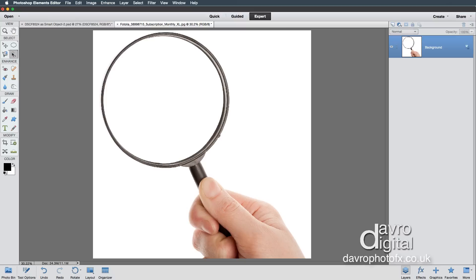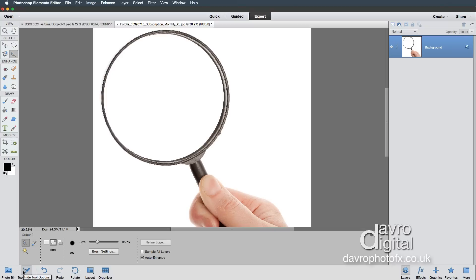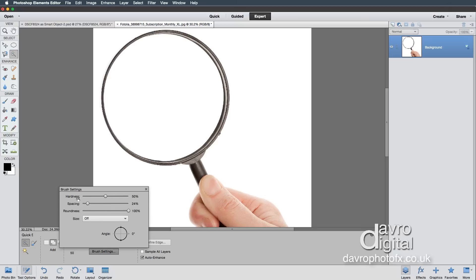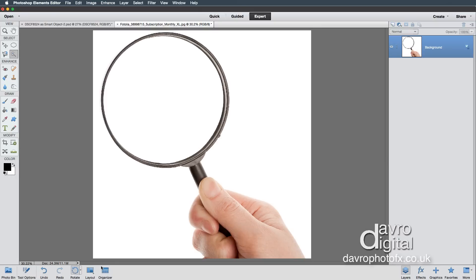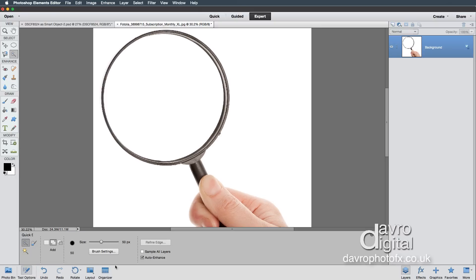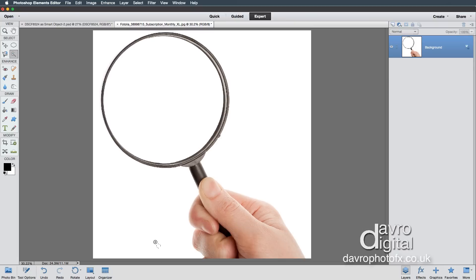With the Quick Selection tool, let's take a look under the tool options. I've got Add to Selection, I've got the brush size of 35 pixels — I'm going to take that up to around 50 pixels. The brush setting: I've got the hardness set to 50. I'm going to press Enter or Return to remove that panel. Auto Enhance is also ticked.